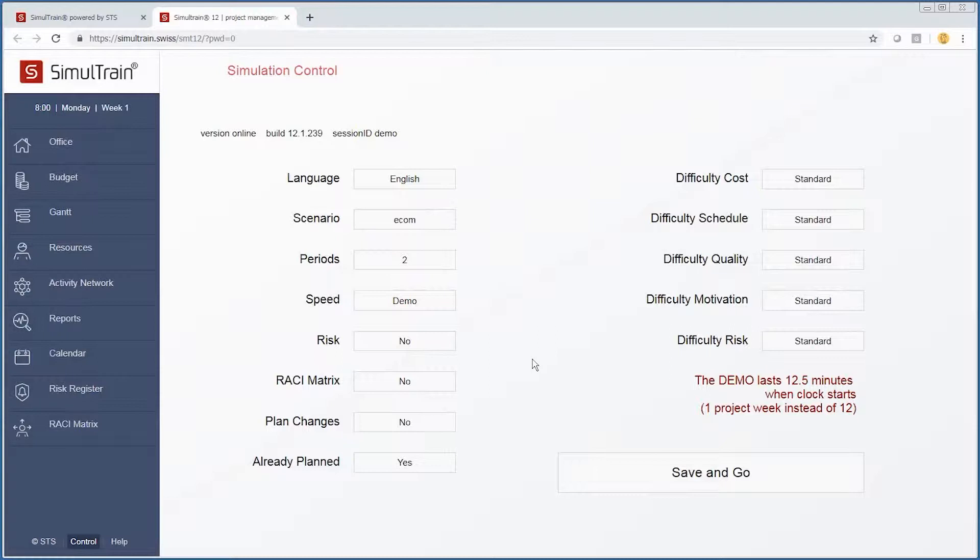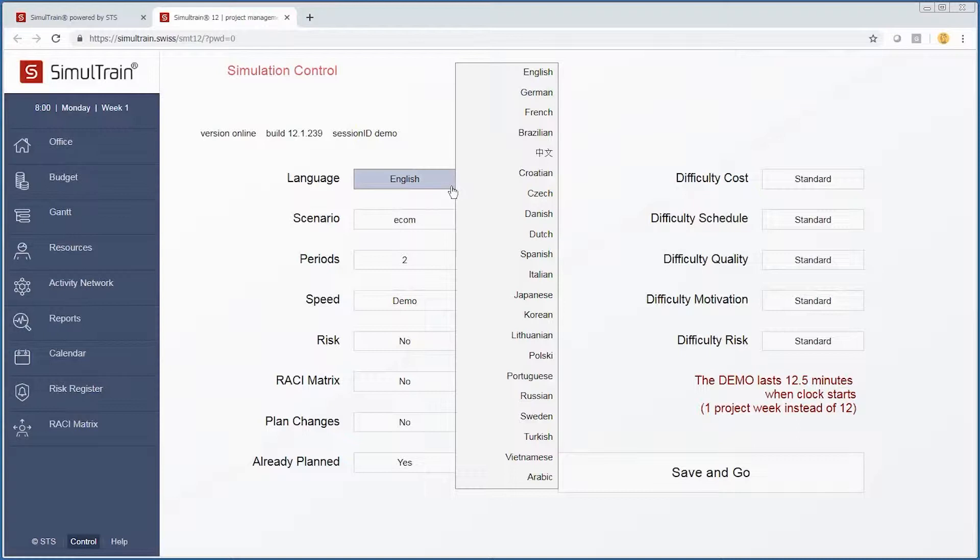This first page shows you the different options available within the Simultrain simulation. As you can see, we're going to set it for English, however we have many different language options available.